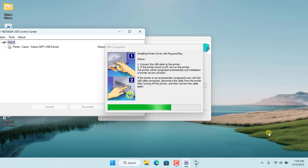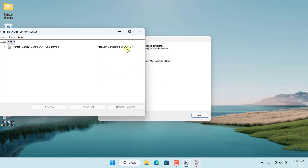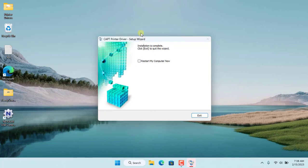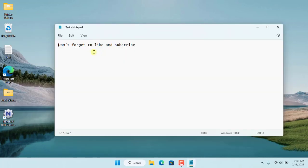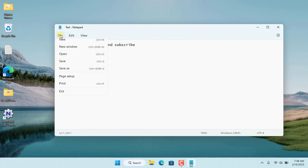So I have finished installing the printer driver. If you have multiple computers in your network, do the same. Now I check if it works by printing.